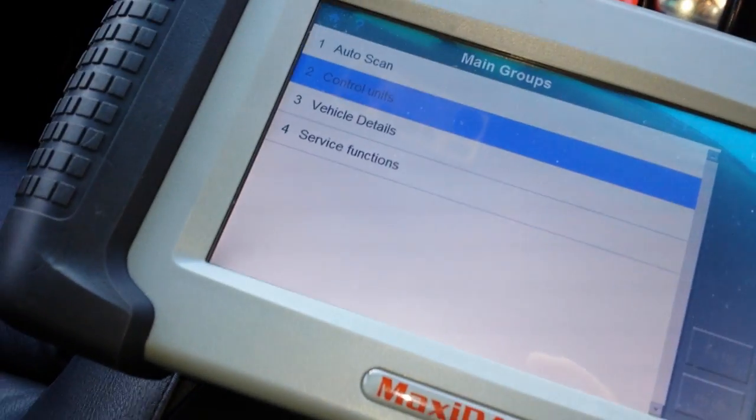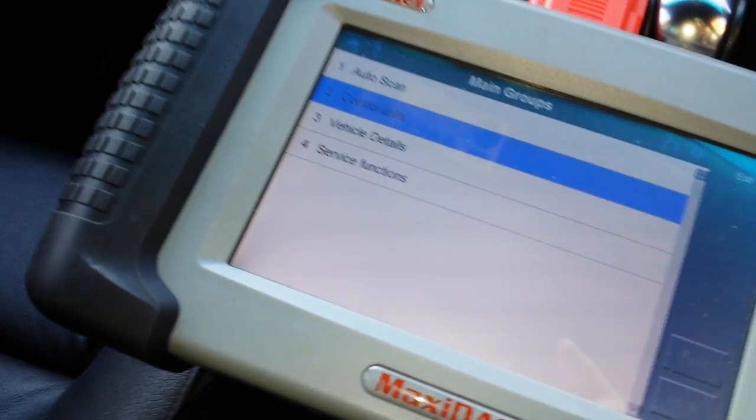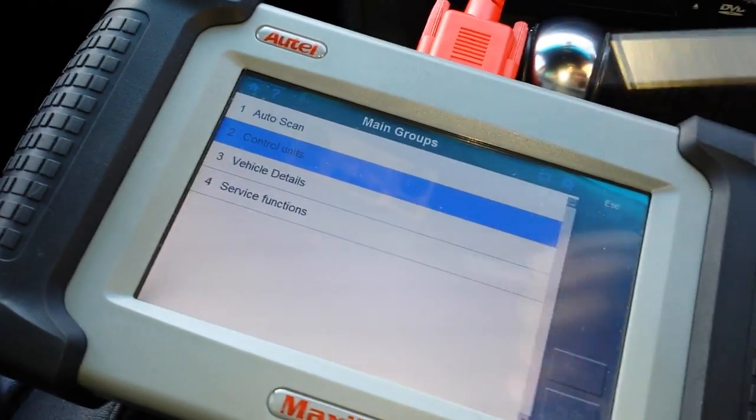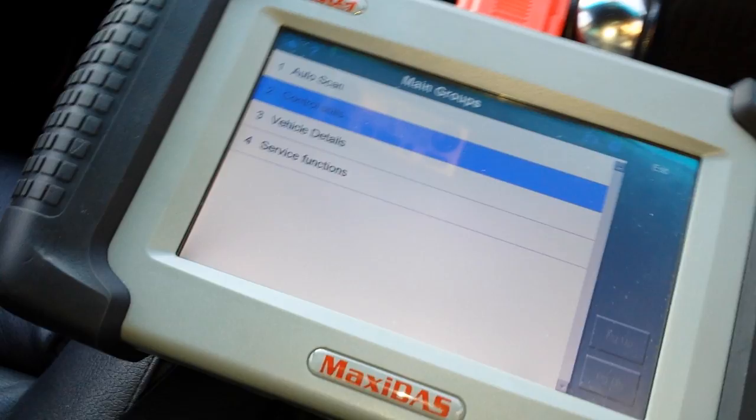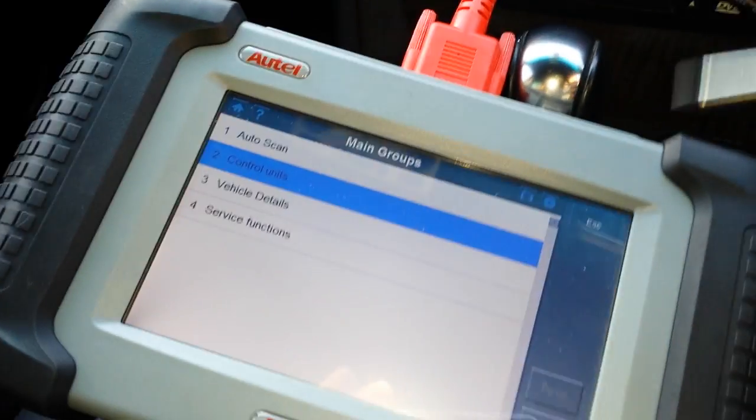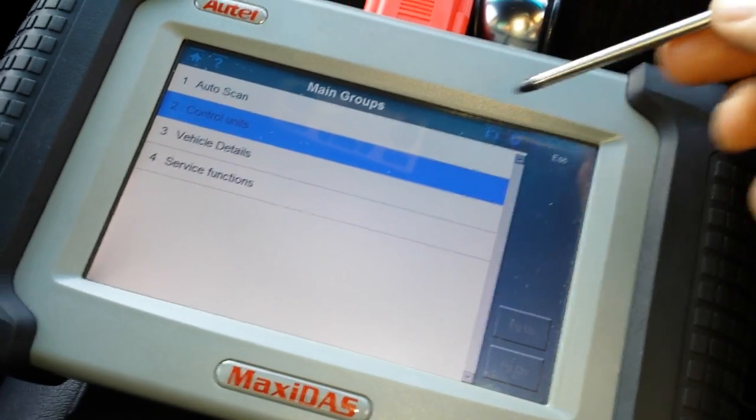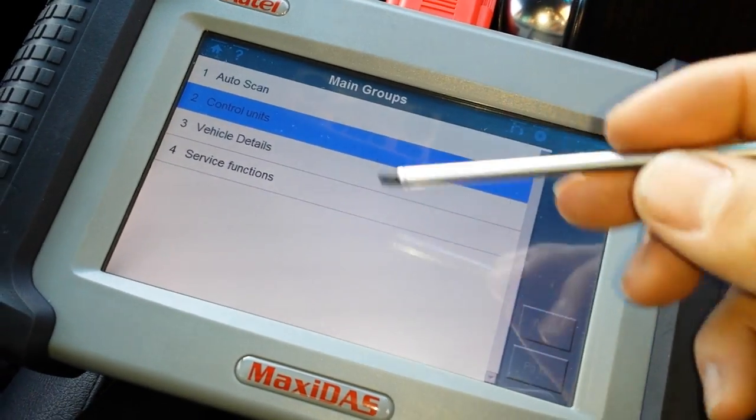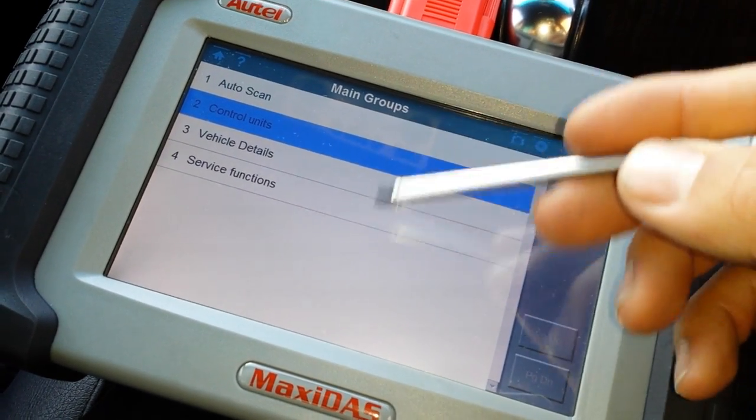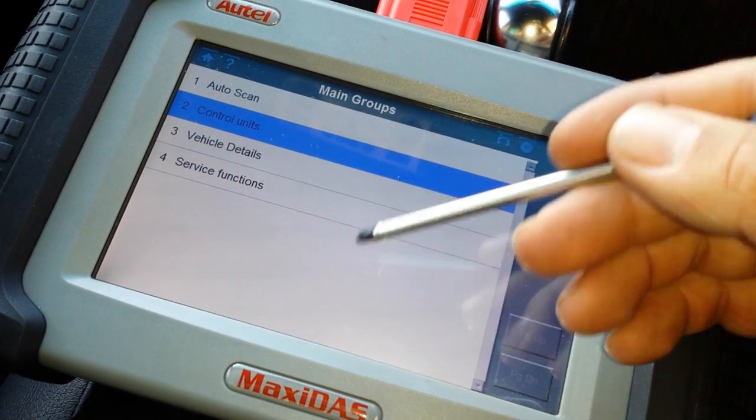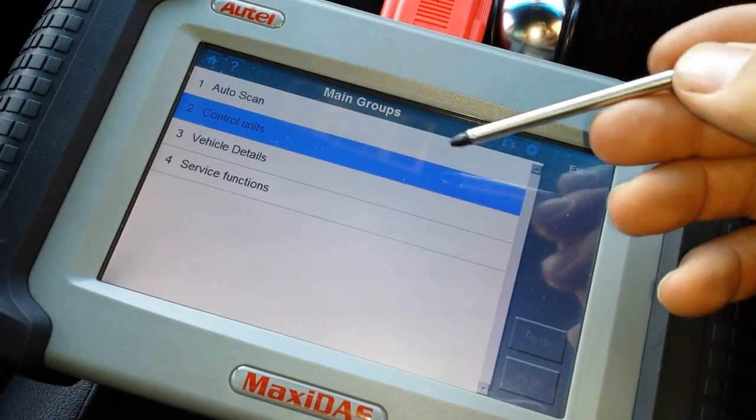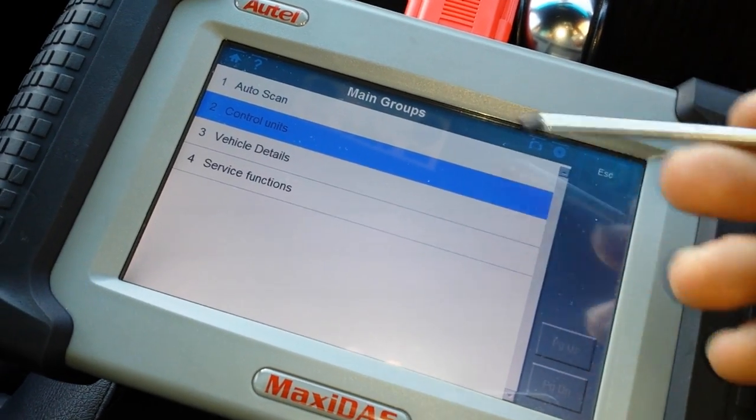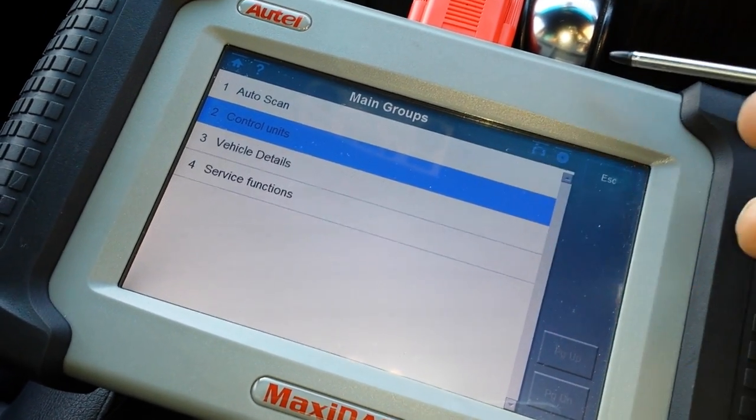As soon as you get into the main groups after you load the vehicle data, it comes to this menu. This is the first menu you have - you have the auto scan, control units, vehicle details, and service functions.